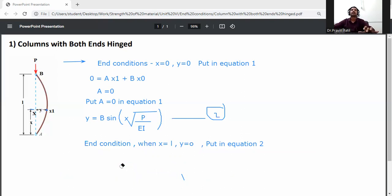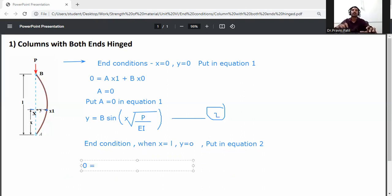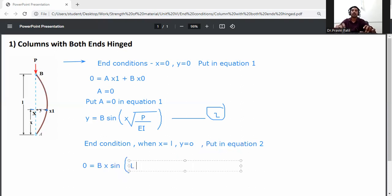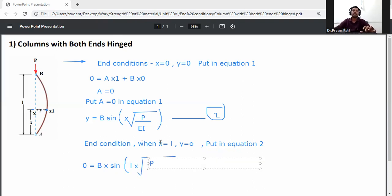So y = 0 equals B·sin(L·√(P/EI)). Substituting x = L: 0 = B·sin(L·√(P/EI)).